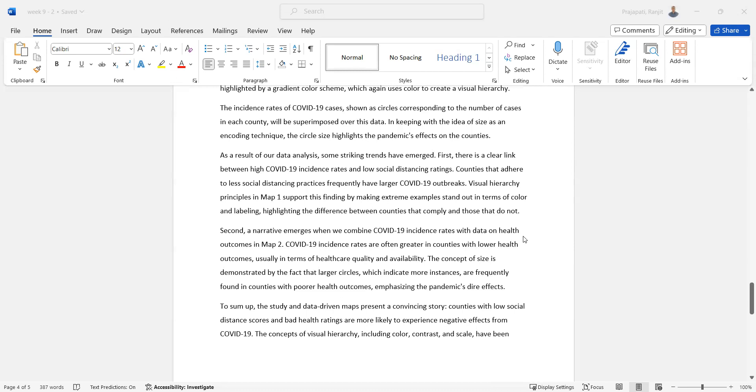Second, a narrative emerged when we combined COVID-19 incidence rates with health outcomes data in Map 2. COVID-19 incidence rates are often greater in counties with lower health outcomes, usually in terms of healthcare quality and availability. The concept of size is demonstrated by the fact that large circles, indicating higher incidence, are more frequently found in counties with poorer health outcomes, emphasizing the pandemic's dire effects.